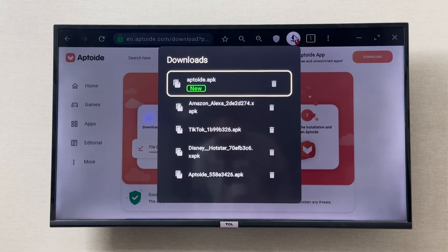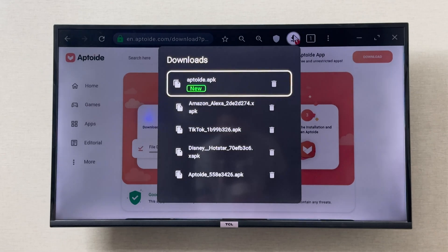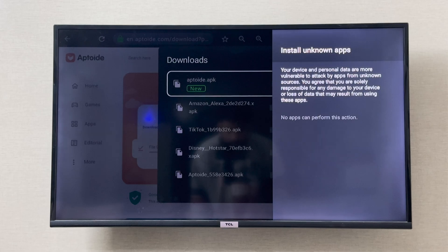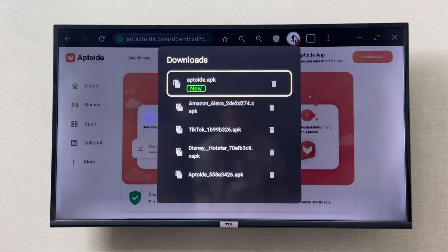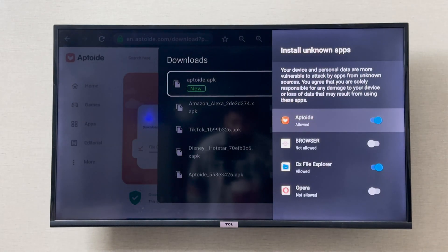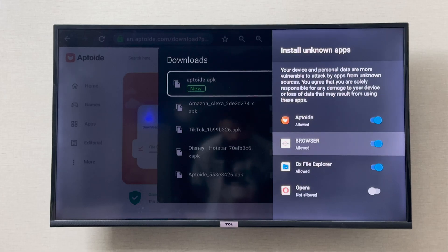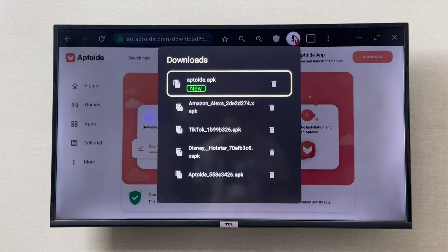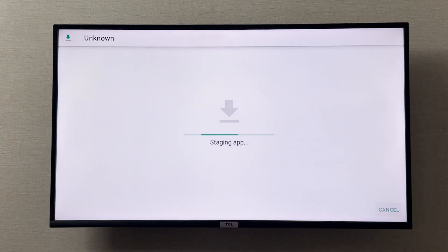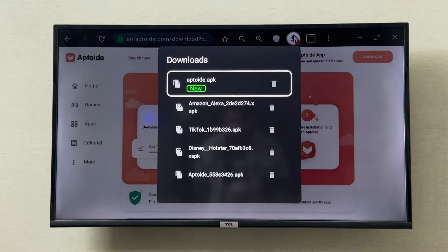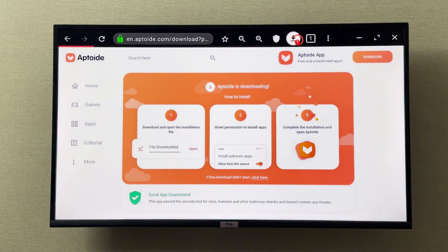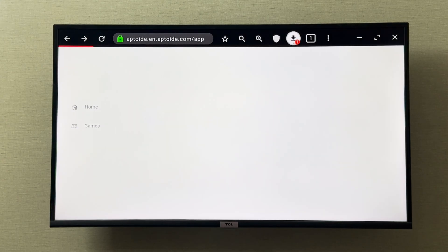As you can see, the download is now completed. I can click on it, give my browser permission to install apps from external sources, click Install, and from here I can install the Aptoide TV app. So these are the two ways you can download and install external APKs on your TCL smart TV.